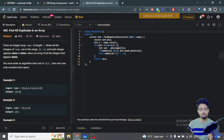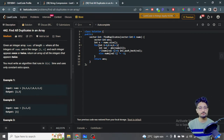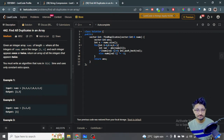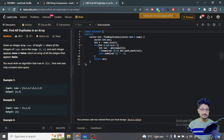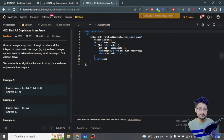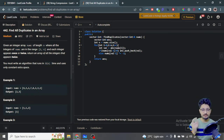But here, you can't compromise on either time or space — the algorithm must be O(n) and use no extra space. The key hint given is that all numbers are in the range from 1 to n. So if there are 10 numbers, all values in the array will be between 1 and 10. That constraint is the helpful clue we can use.